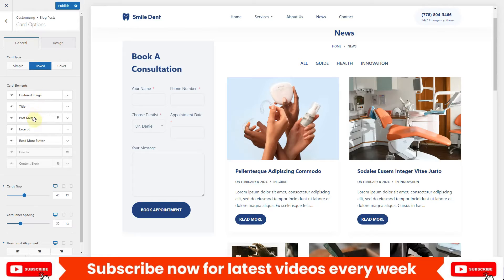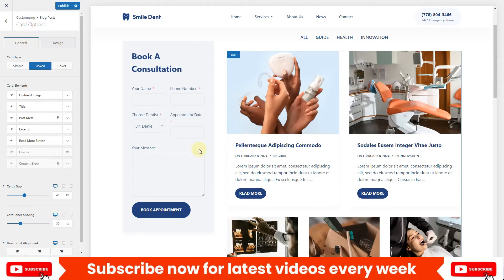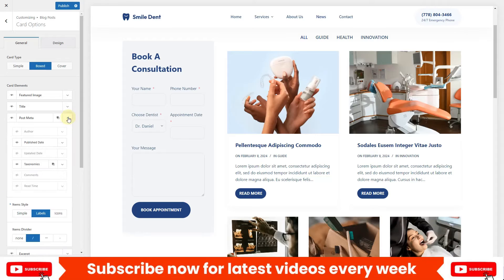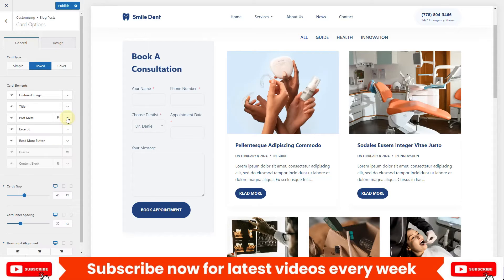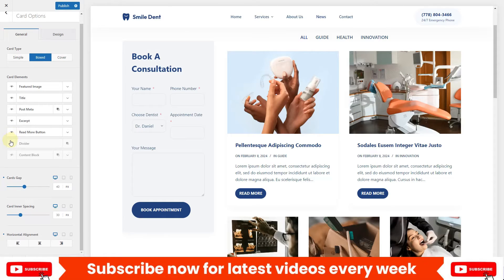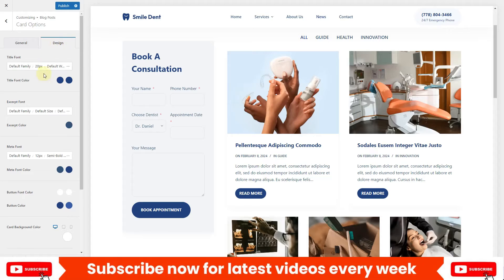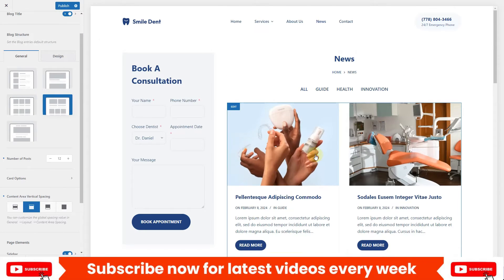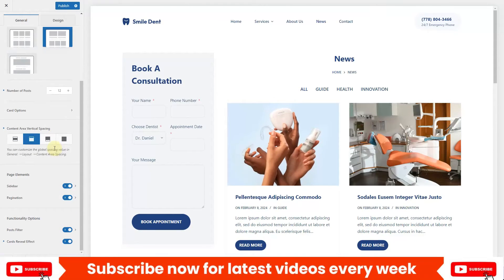You have control over the elements displayed on each card. Currently we have the featured image, title, and post meta — which includes the date and category. You can expand the options to add or remove items, display a divider, and toggle the Read More button. There's also a design option for colors and typography settings.